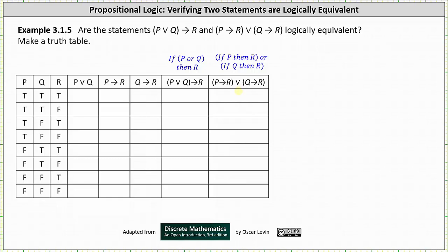Because we have three variables, we need eight rows for all the possible permutations of T's and F's: true true true, true true false, true false true, true false false, false true true, false true false, false false true, and false false false.